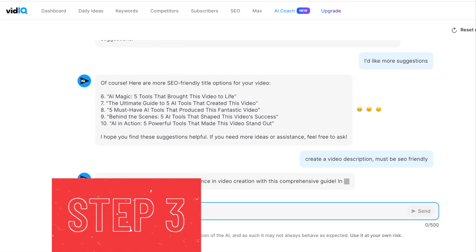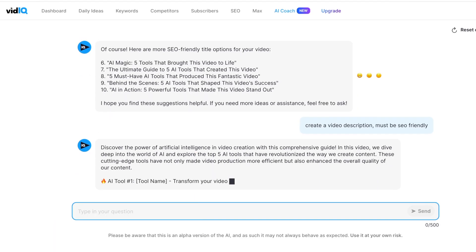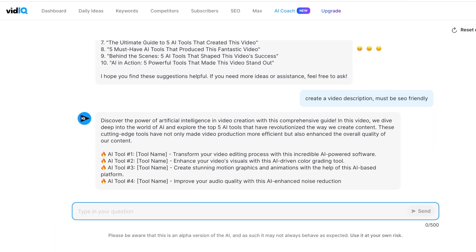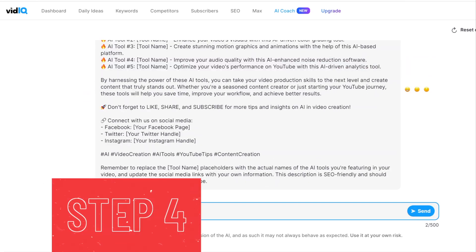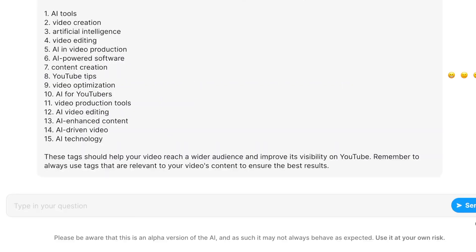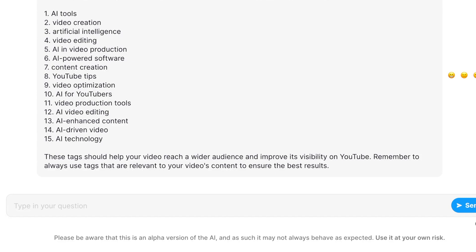Step 3: After you have your new SEO-friendly title, ask the VidIQ AI to create a video description to match it. Step 4: VidIQ also checks with a powerful tool called Ahrefs to find the most popular and effective keywords for your video's tags. Ask it to do that. This will help YouTube understand what your video is about and suggest it to people who are interested in that topic.